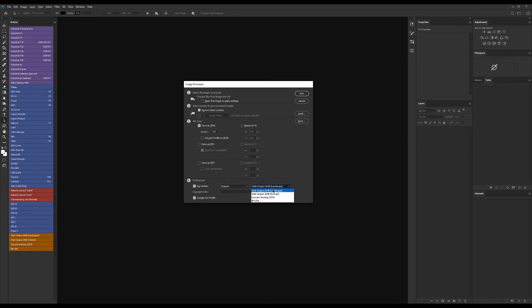Here I have an action that resizes images to 2K and at the same time gives them a bit of sharpening so they look nice and crisp after being resized. So we'll go with that one.